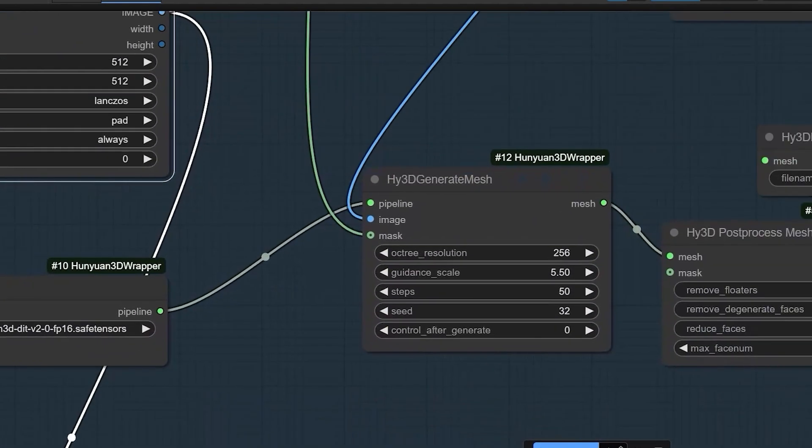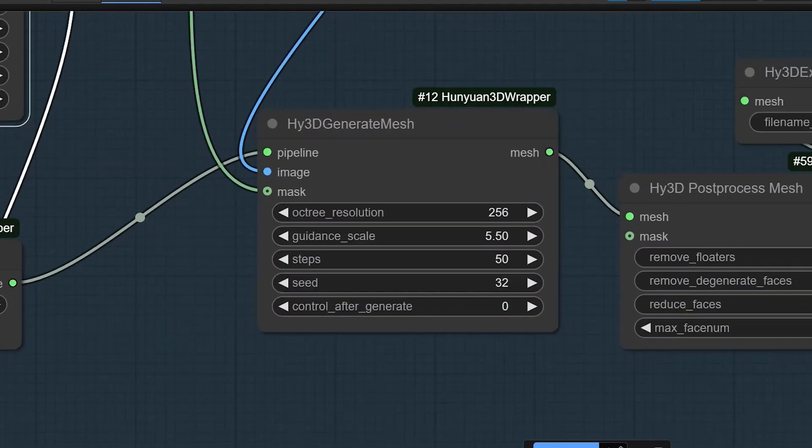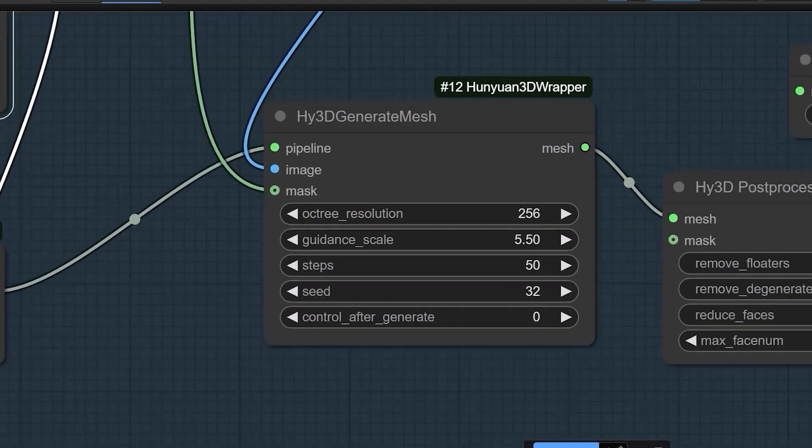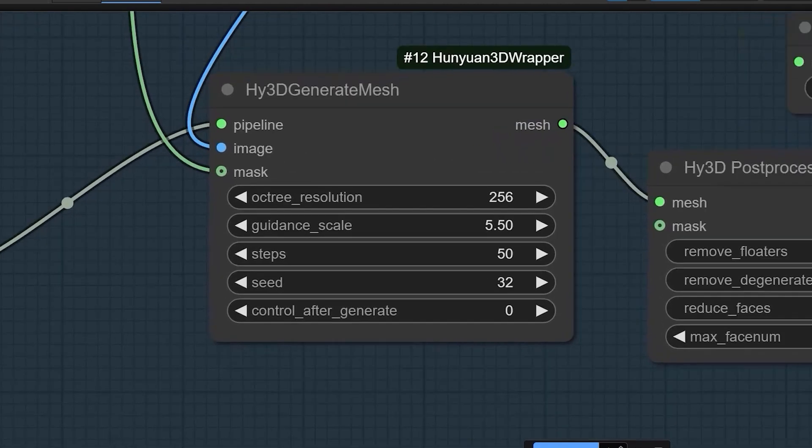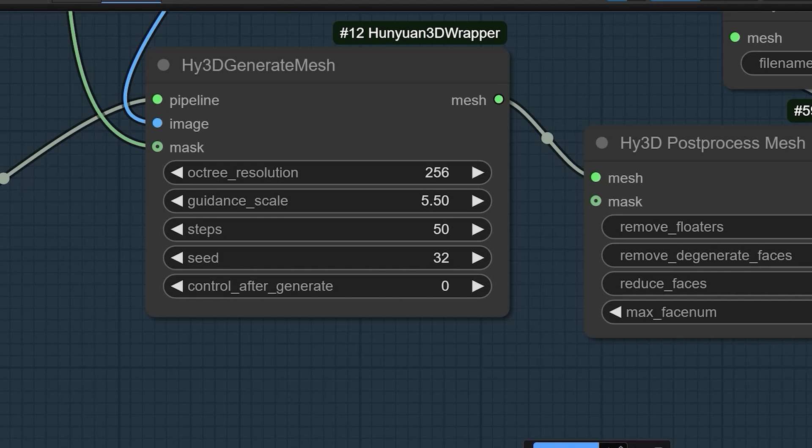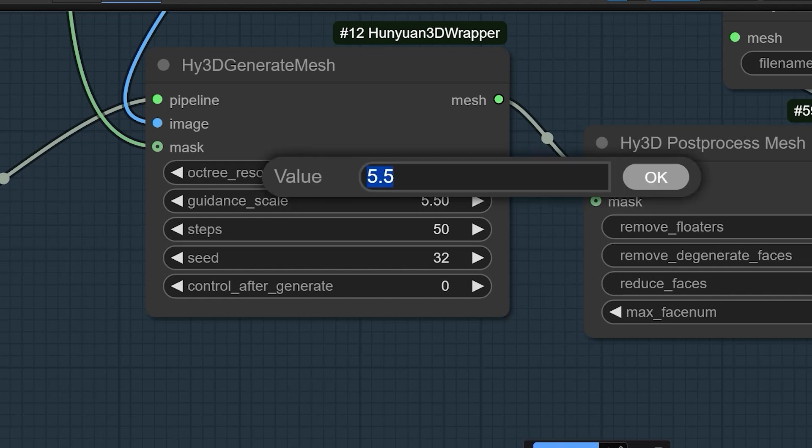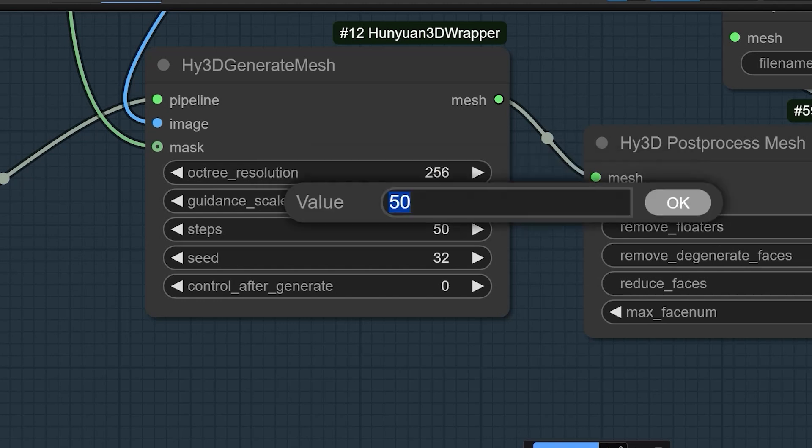Now, moving on to next, HY3D Generate Mesh. In this node, for the best result, your settings should be 256 in Octree Resolution, 5.5 as Guidance Scale. Steps should be 50, but you can increase the steps up to 70 steps.